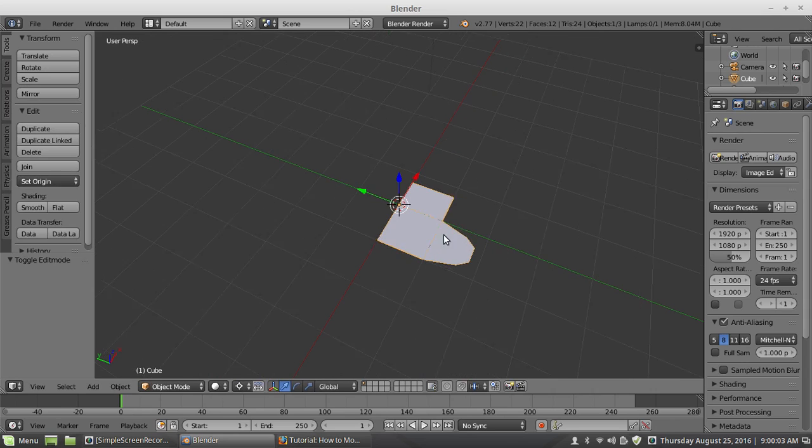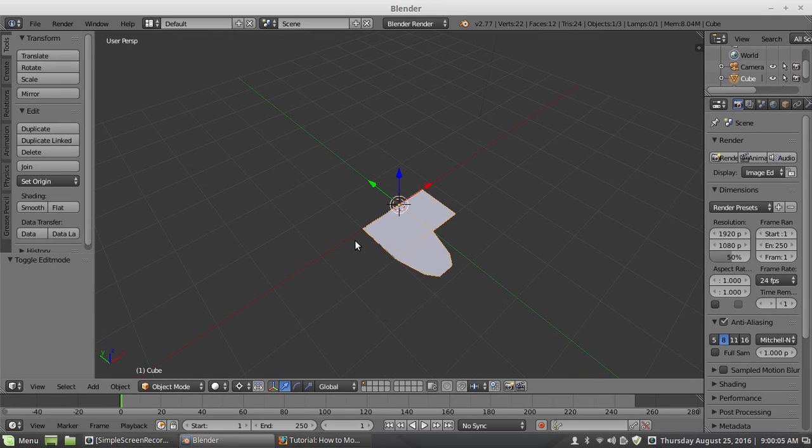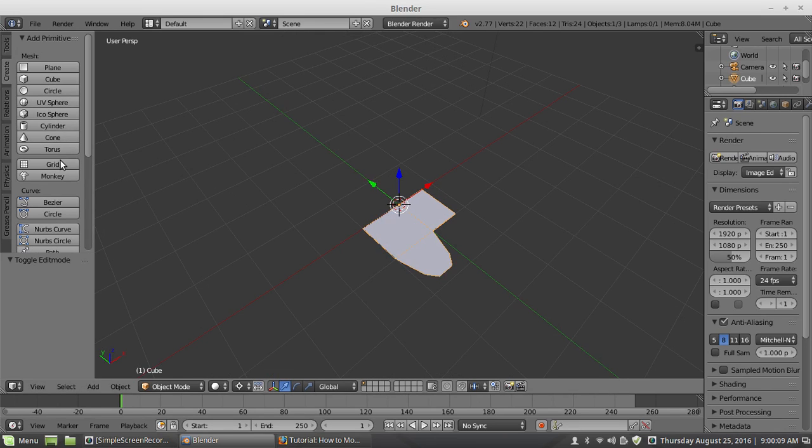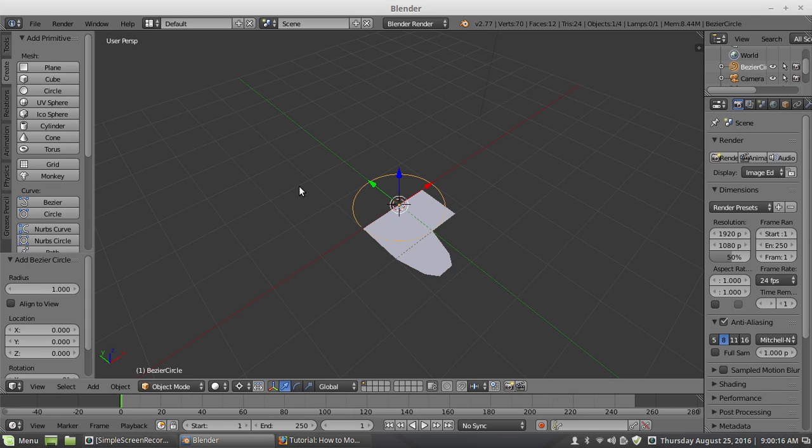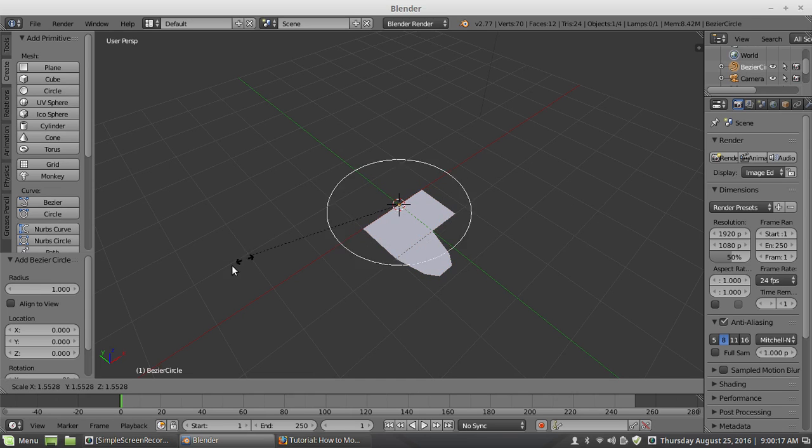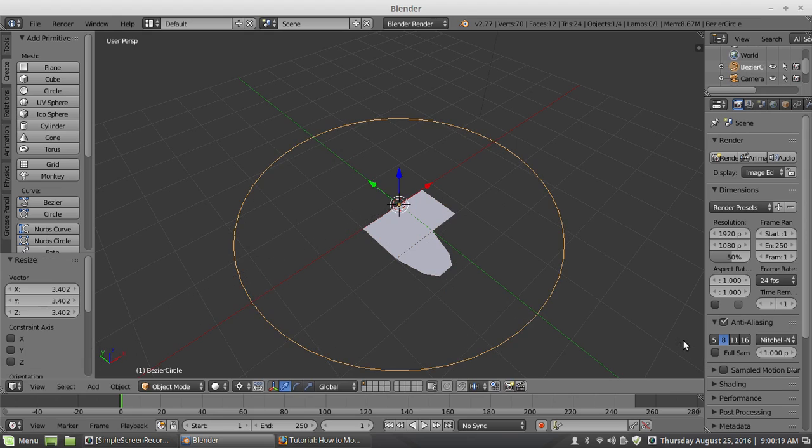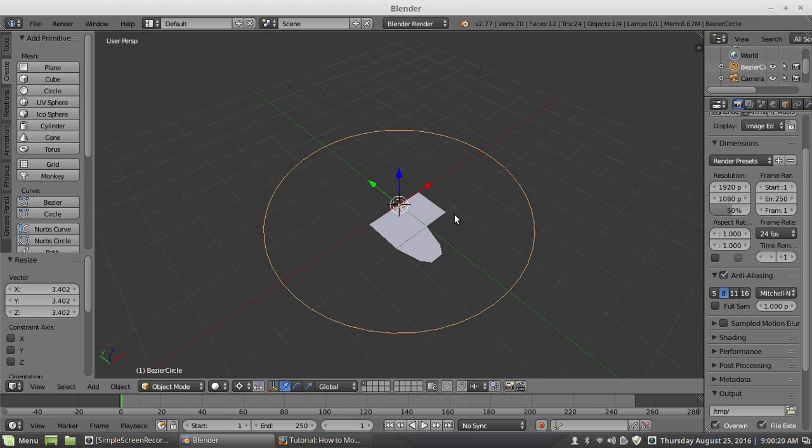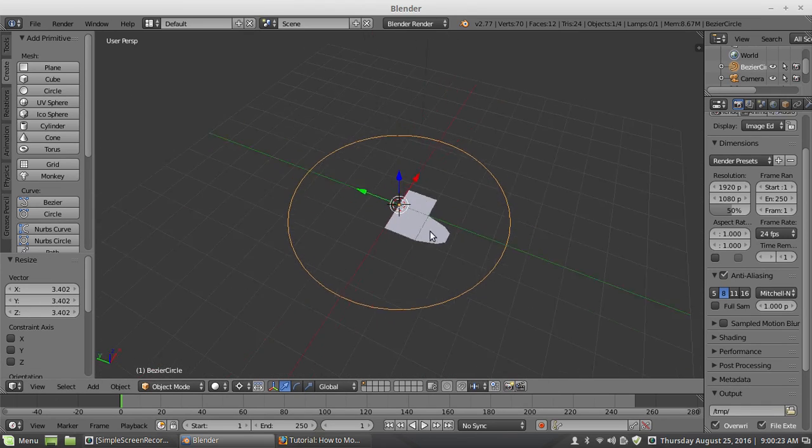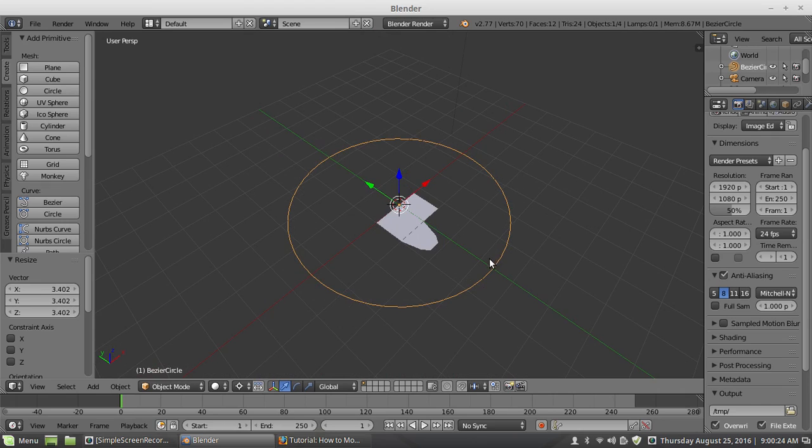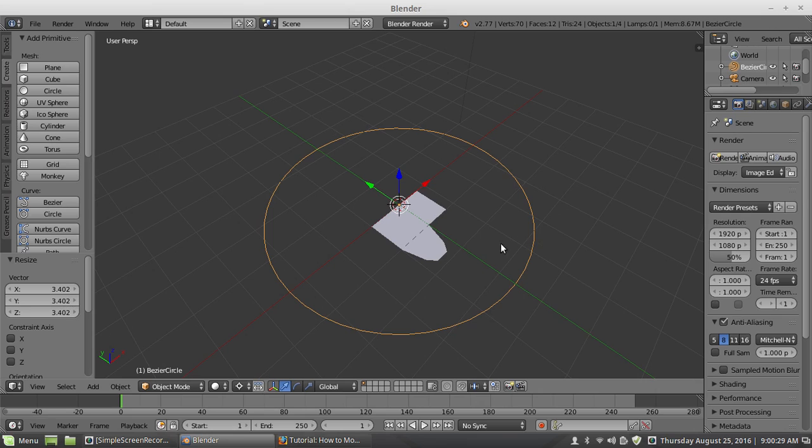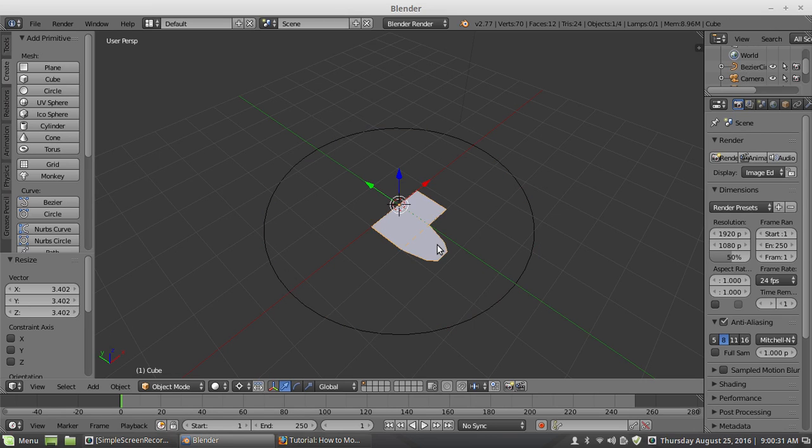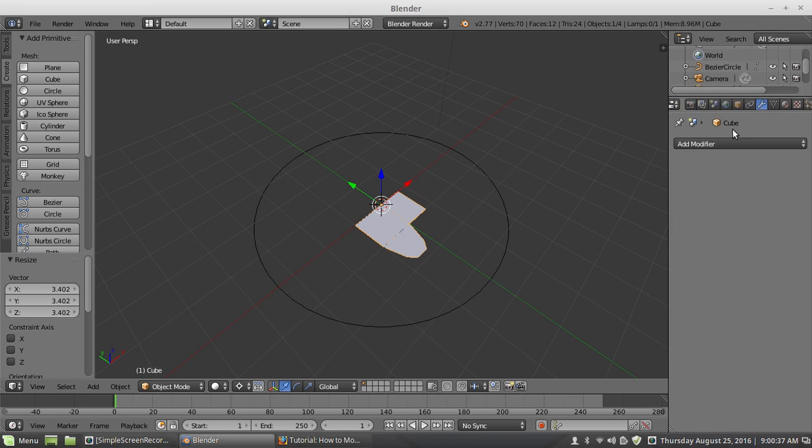So now I have this object here. I am going to create a new object and I am going to do a Bezier circle. Scale this up. Like, why are you using a Bezier circle? Because this is going to be the foundation of making the circular part of the gear. So what I do is I select this and go to modifiers.